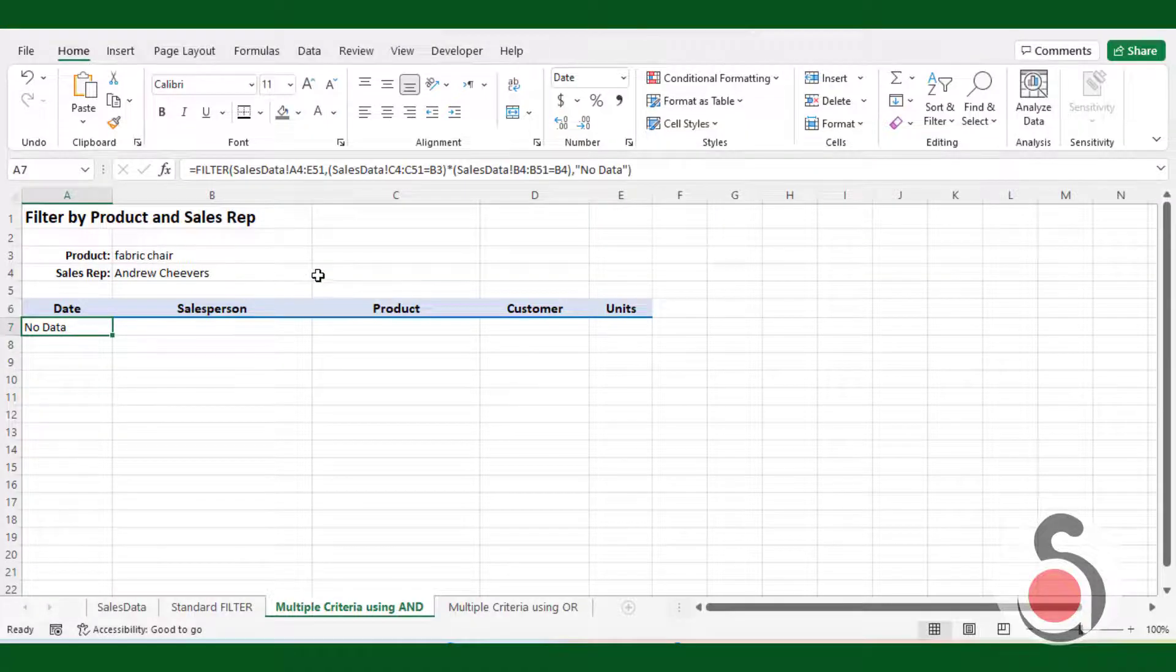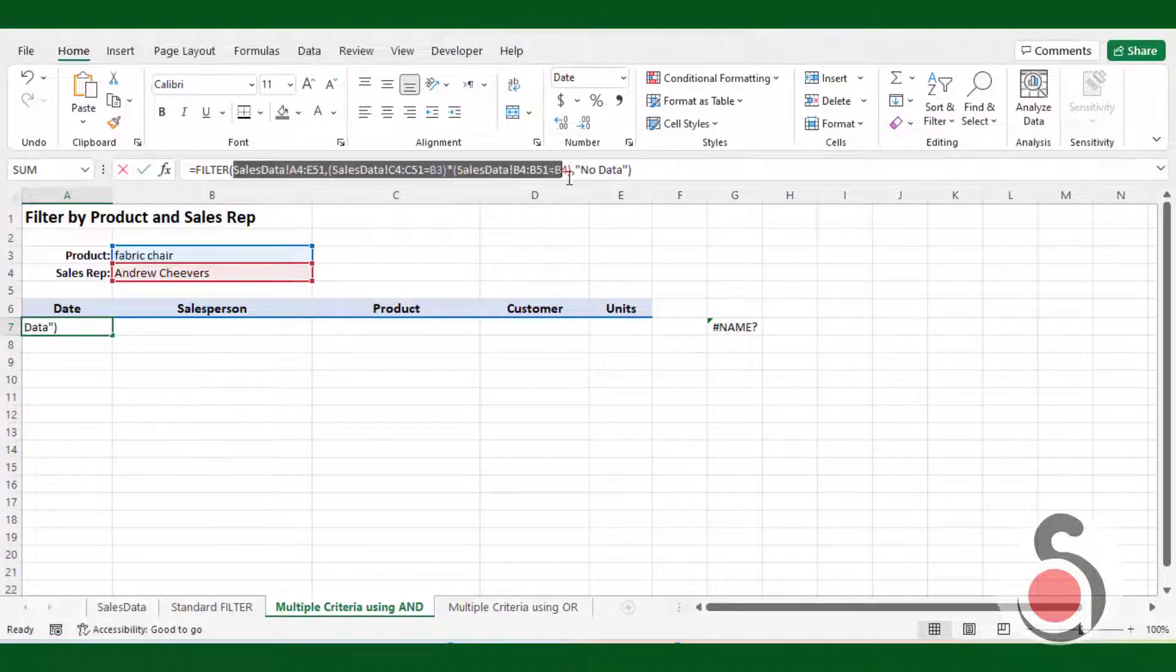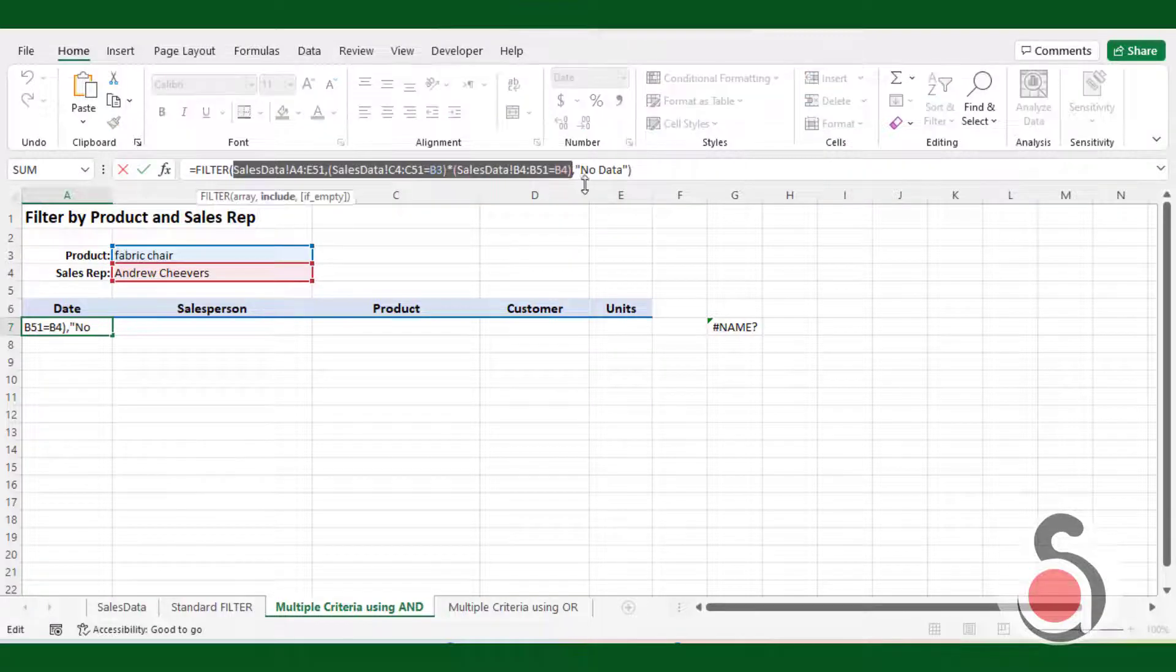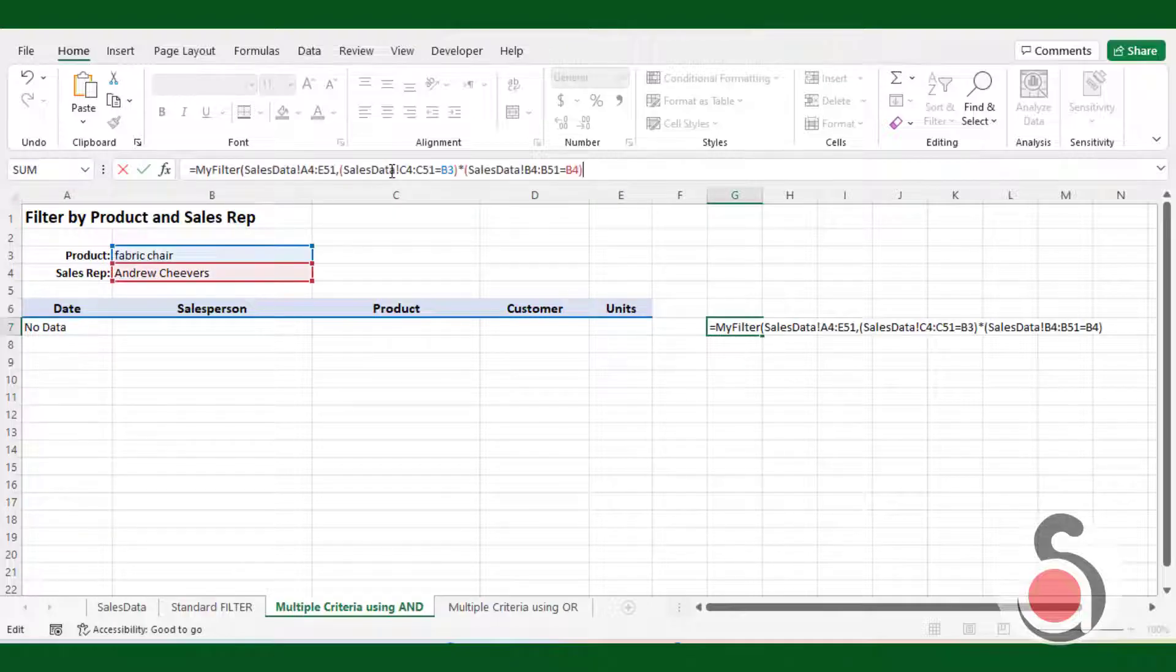Next, we will use our UDF function. Before using the function let me copy the inbuilt formula arguments. Ok, now paste the copied argument and hit enter.